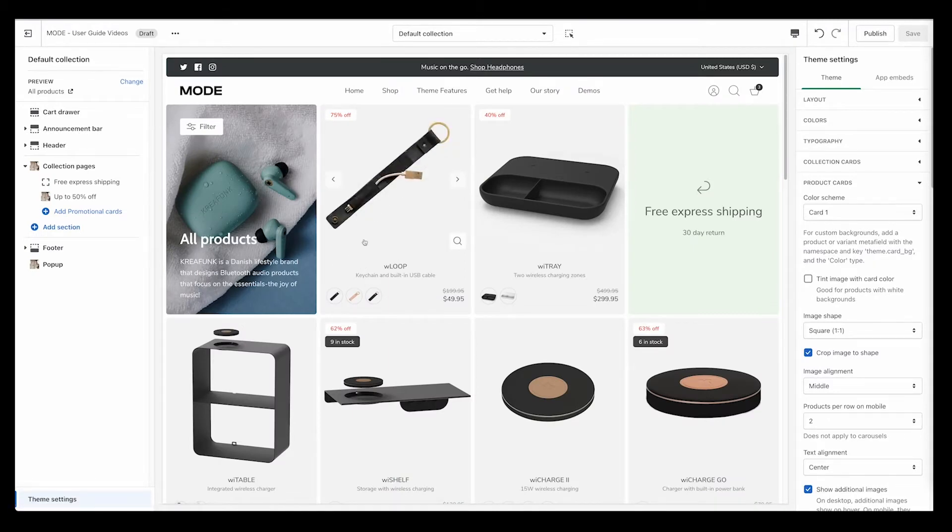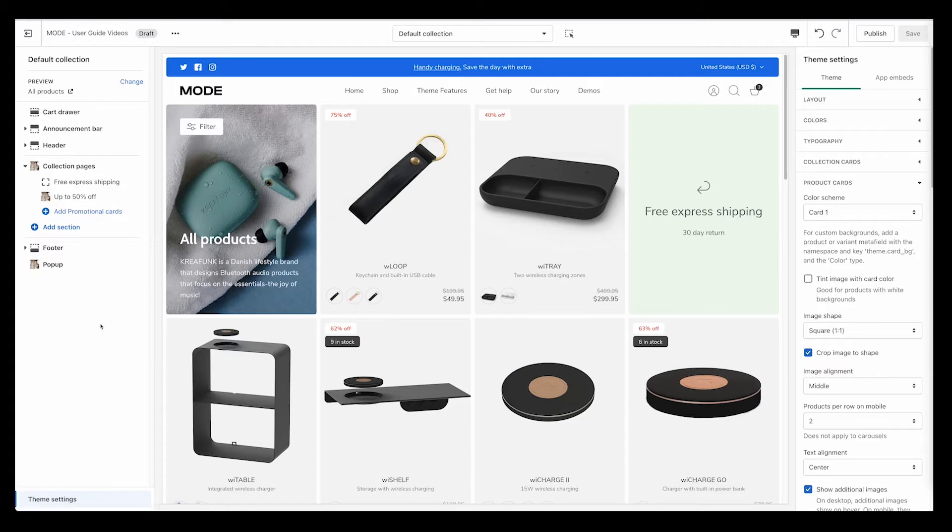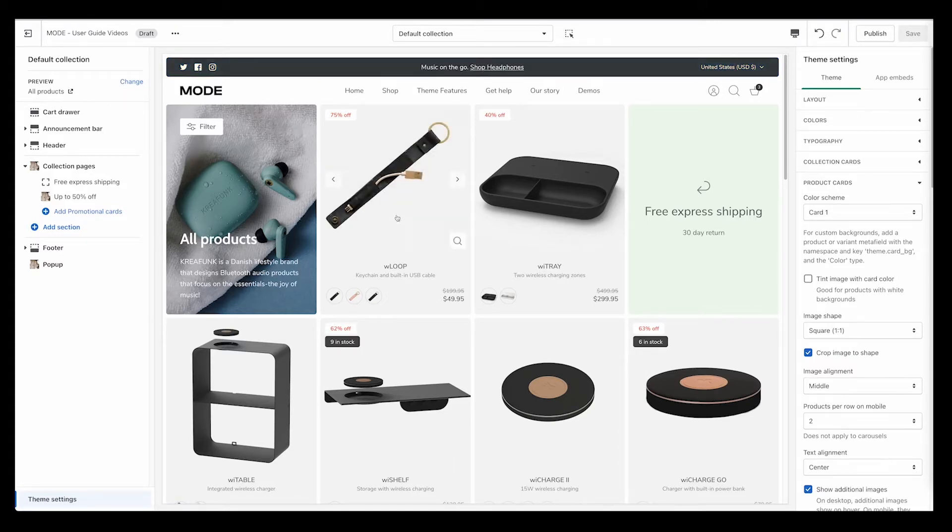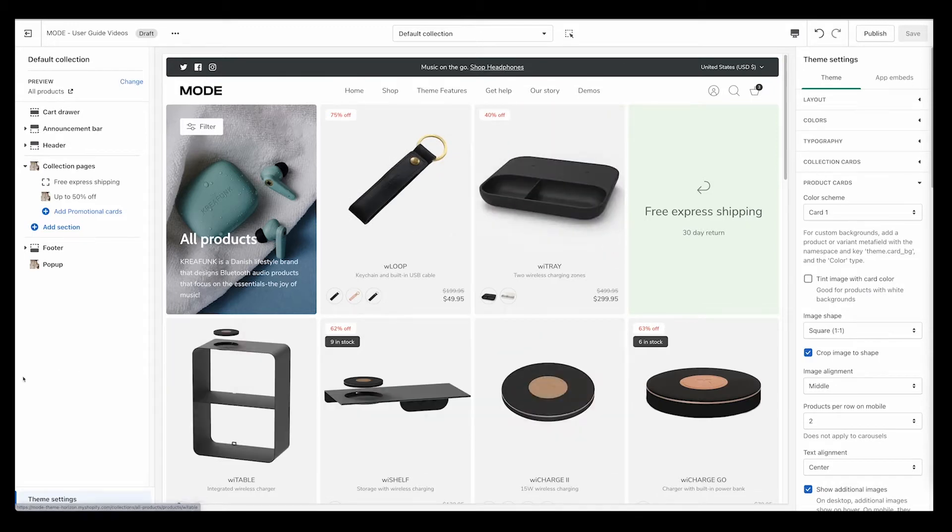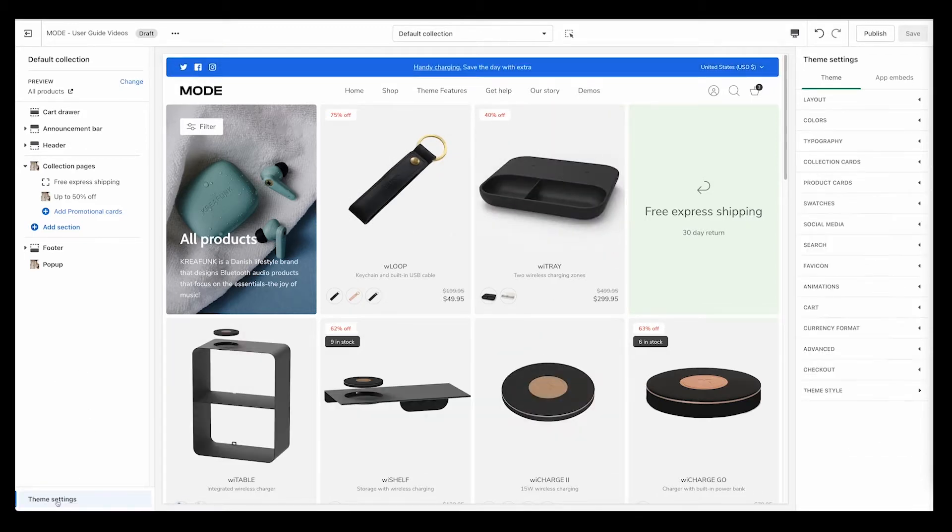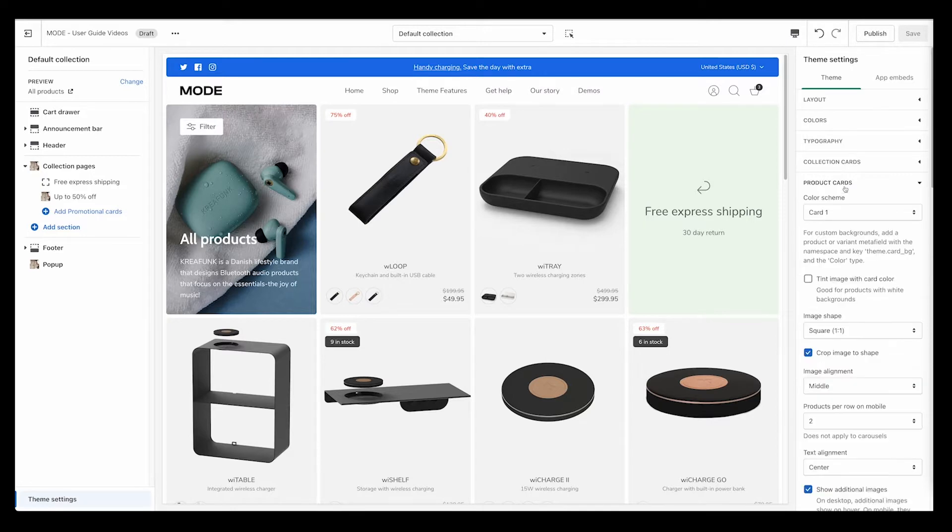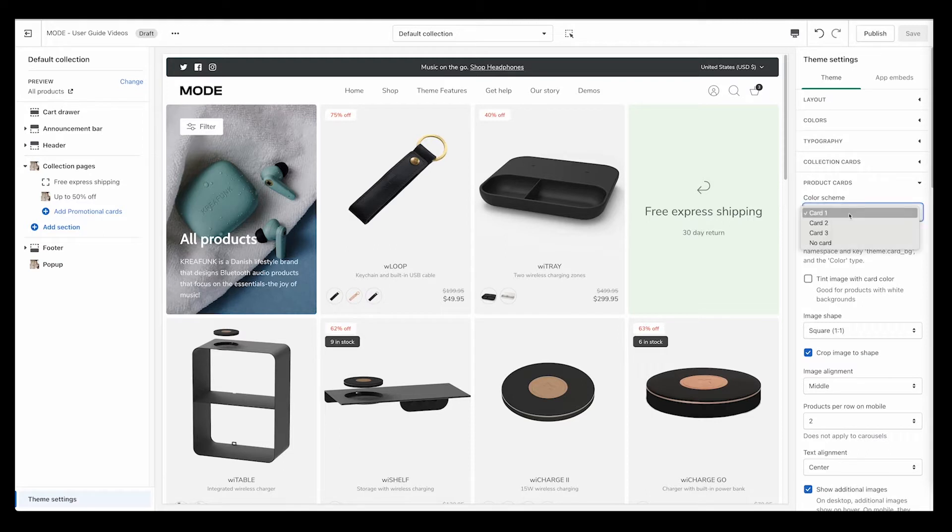I'm going to walk you through how you can set a color background for all your products just to keep it nice and simple. Here I'm on one of my collections right now. I went to theme settings and product cards, and I made sure that I selected a product card color.